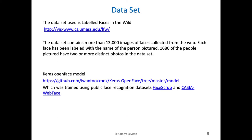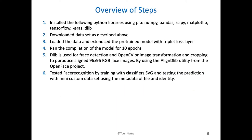The data set was labeled faces in the wild, which has about 13,000 images collected from the web. Each face is labeled with the name of the person. I also used Keras OpenFace model, which I then extended, and that model was trained with data sets in FaceScrub and CASIA WebFace.